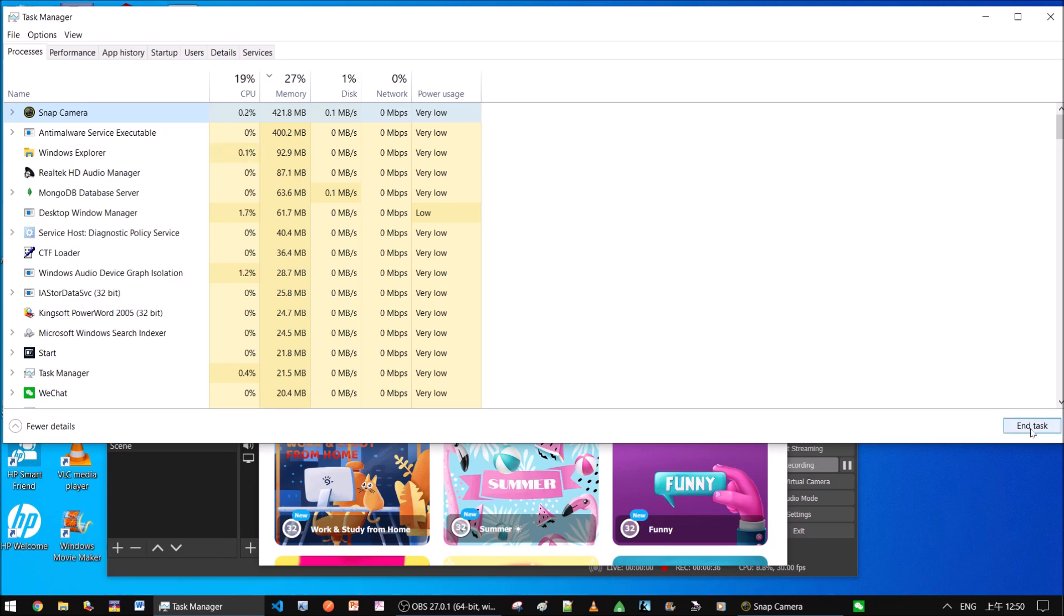At the right bottom of the task manager, end task. You can end task in two ways. Either is okay.